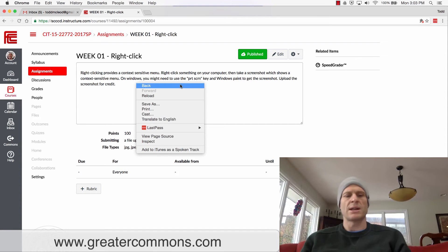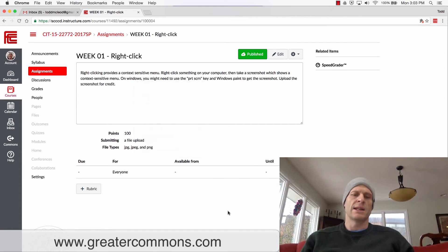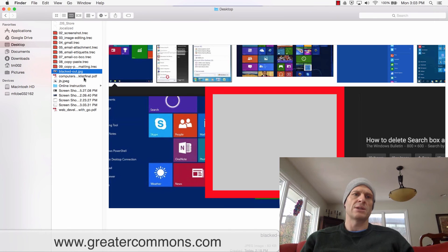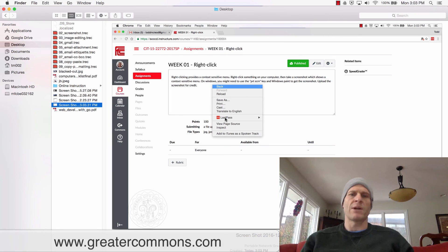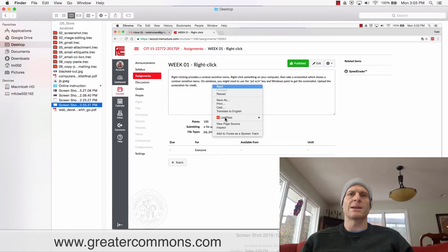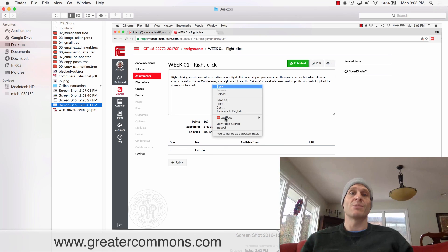I just took a screenshot and then I could upload that screenshot for credit. And just to show you my screenshot, there it is right there. I'd upload that for credit, shows I know how to right-click and get the context-sensitive menu.